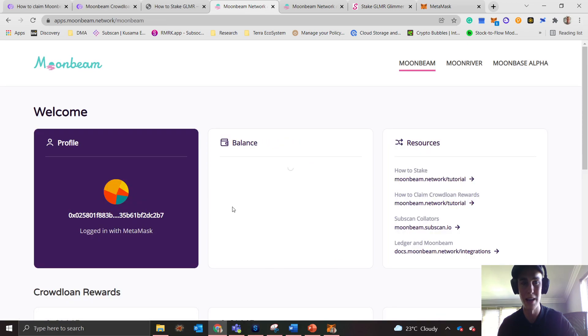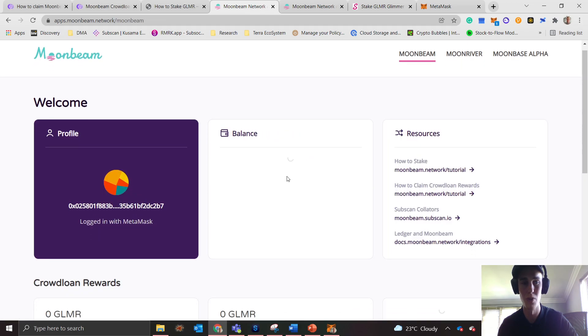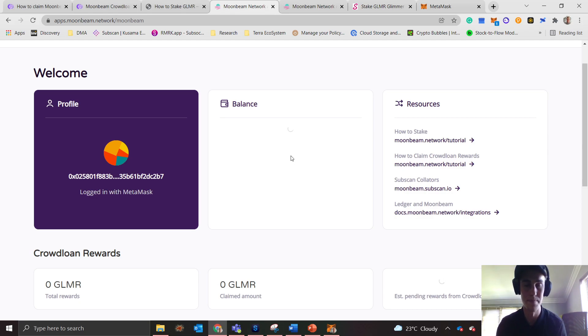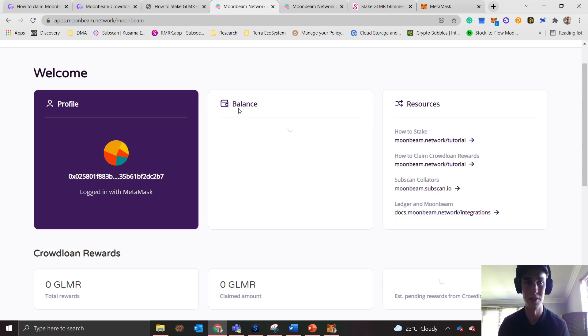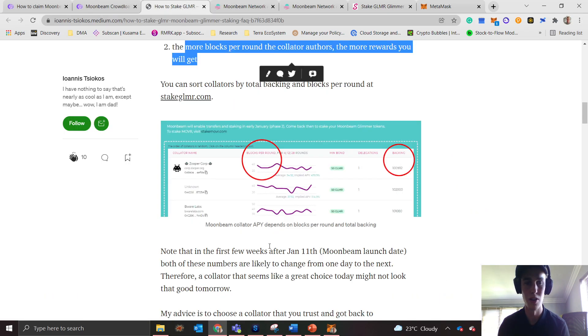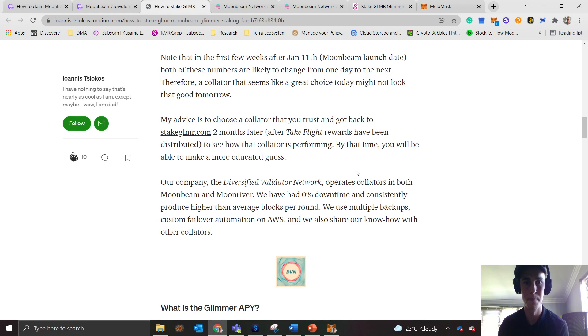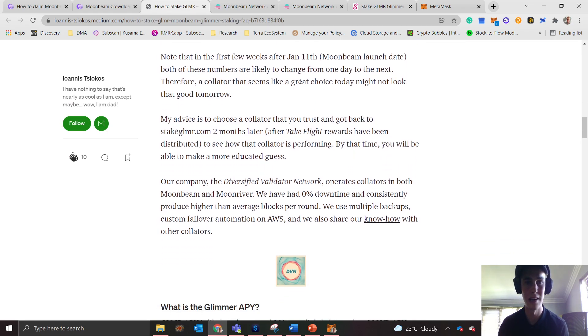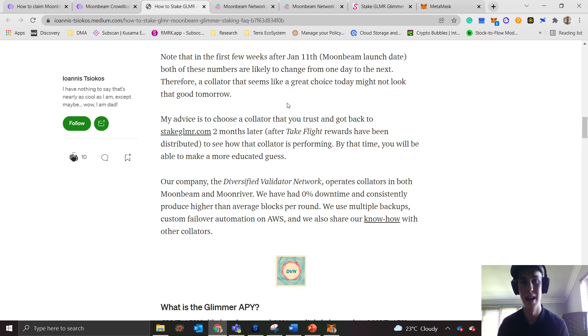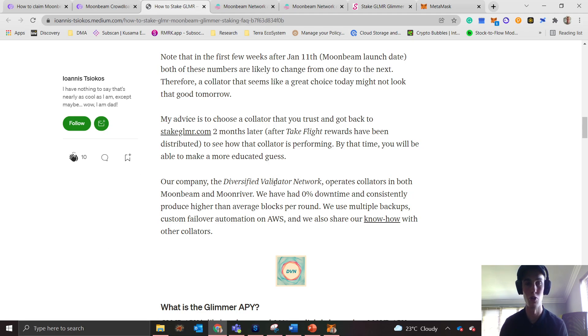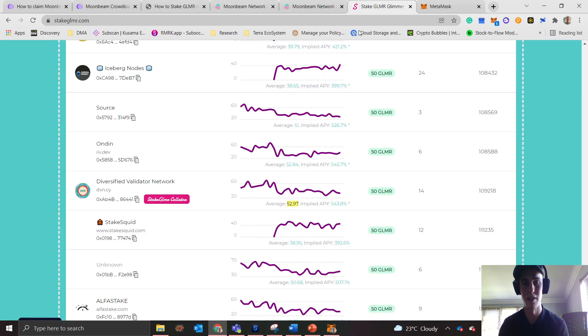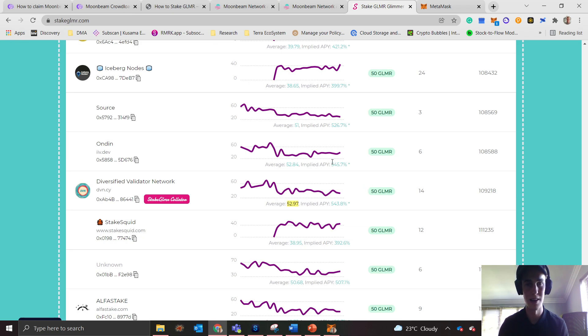When you go back to your dashboard, it'll show you over here the amount of GLMR that you're currently staking, and then it will also reveal what your current staking rewards are. I'm going to link this article below, but just remember that in the first few weeks after launch, these numbers will change. A collator that seems like a great choice today might not look like a good one tomorrow. I think that Diversified Validator Network is pretty good. If you even just look at their website and understand this, they're definitely one of the top performers. That is how you stake. If you have any questions, please let me know. Cheers!